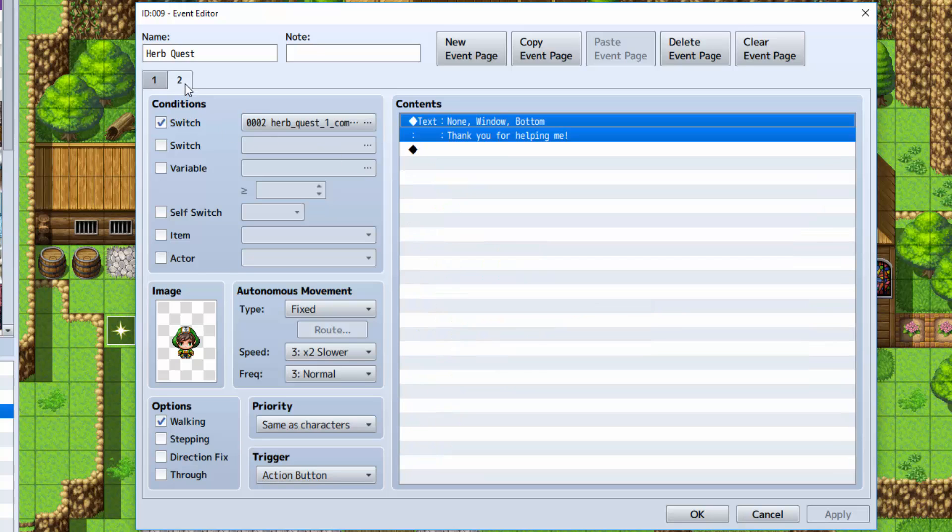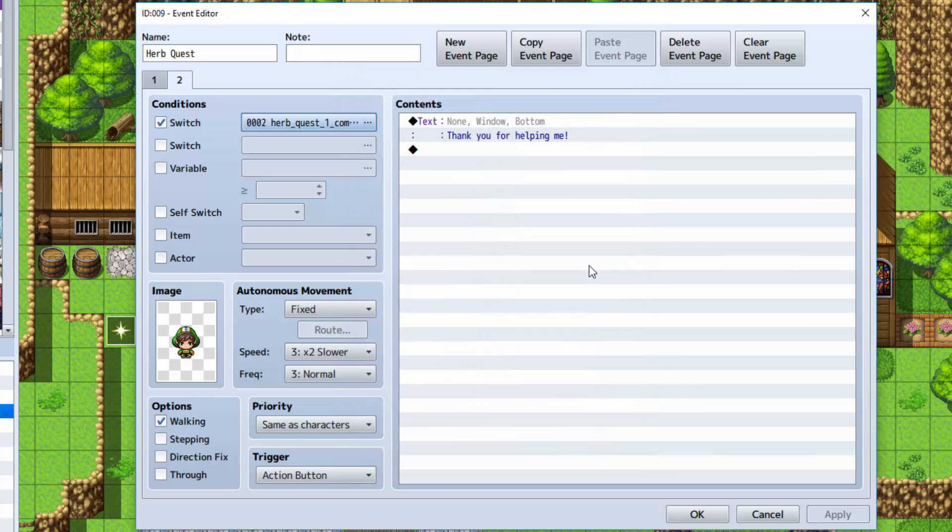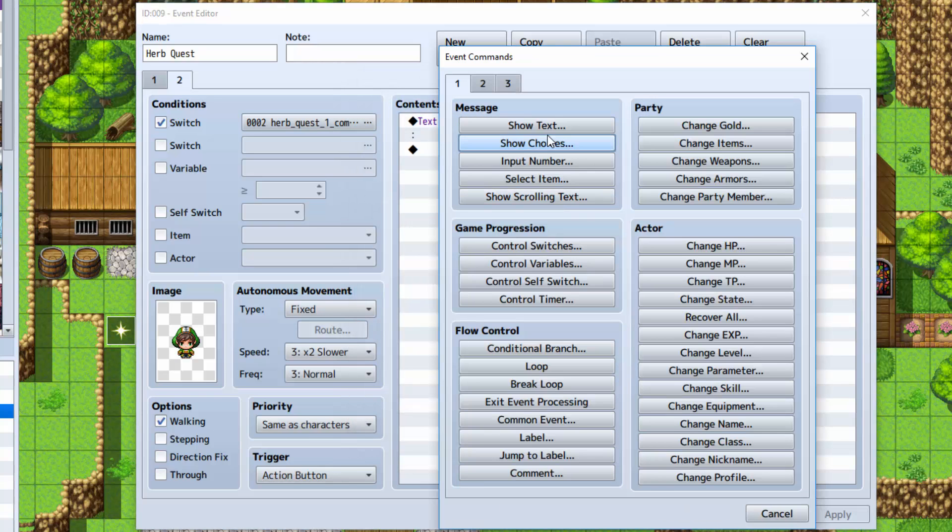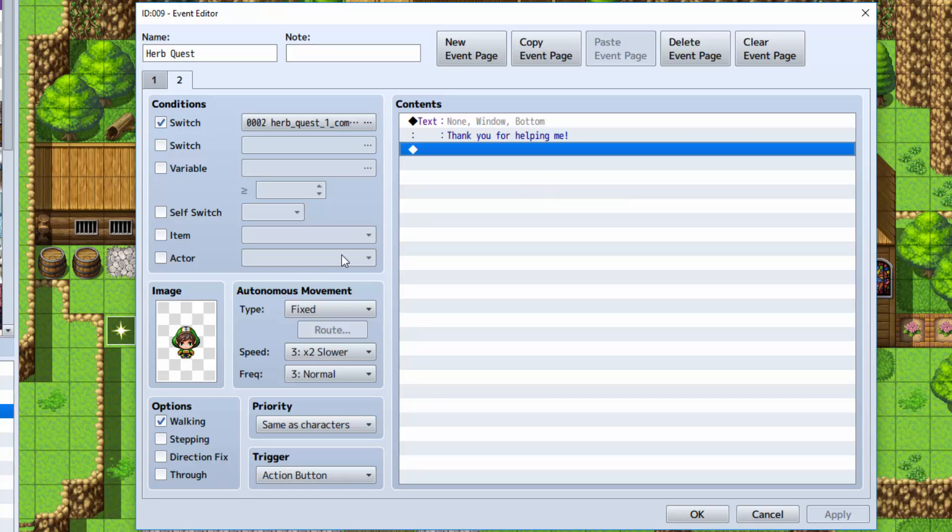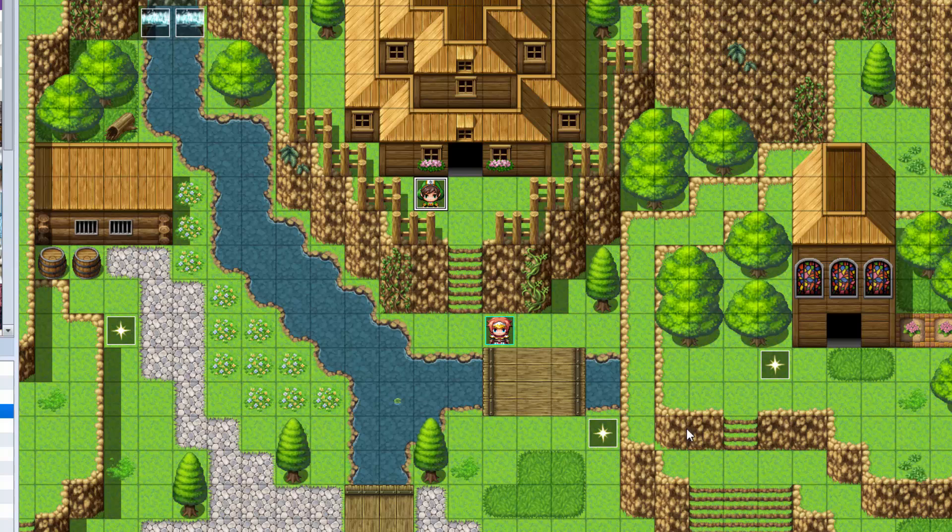Now, on the other event page here, you want to select switch. And you want to say herb quest one complete is on. When it's on, he will say thank you for helping me. Make sure it has the same graphic as well. And there you go. That's all there is to it. That's how you make a very simple quest for your game.